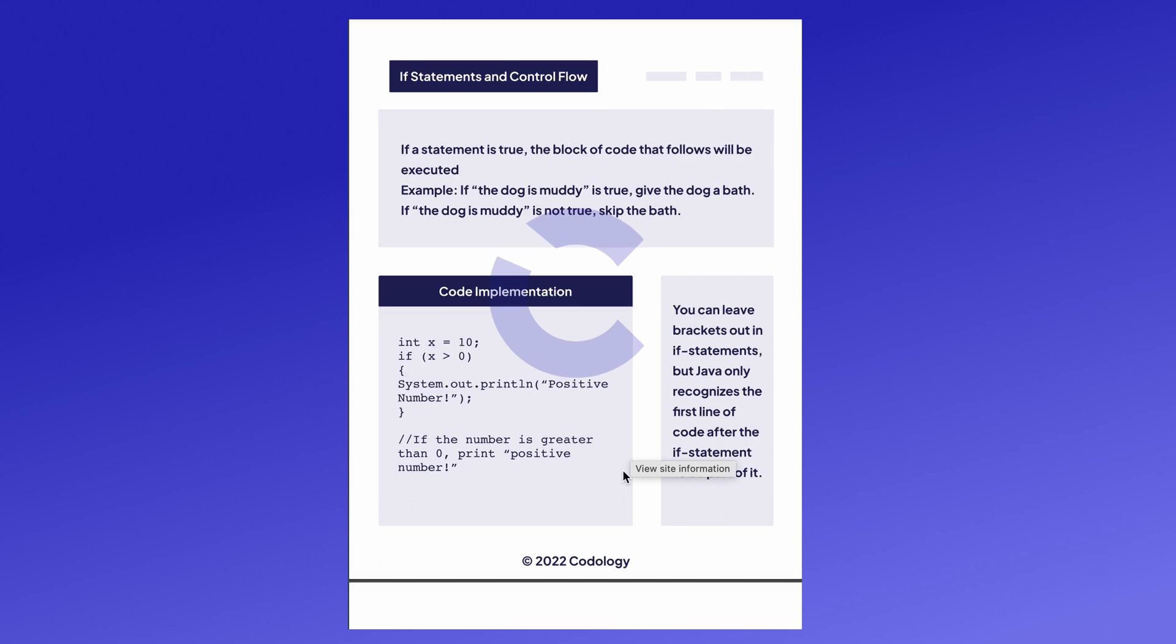These are then used in if statements. An if statement is a way to conditionally execute a block of code. If an if statement is true, the block of code that follows will be executed.